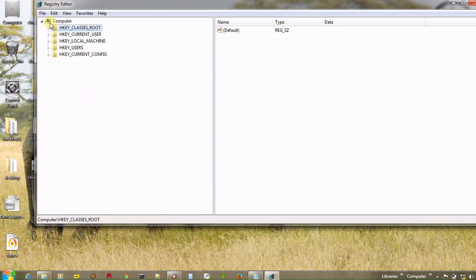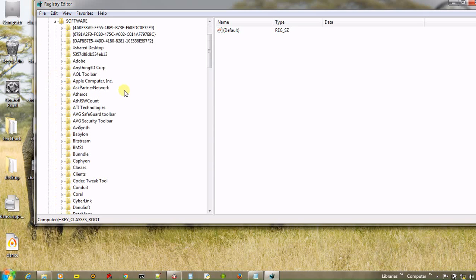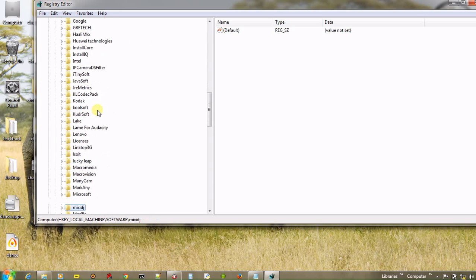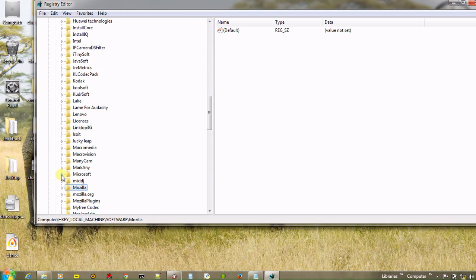Now go to HKEY local machine, and then software. And now look for Microsoft. There is Microsoft. And then look for Windows.